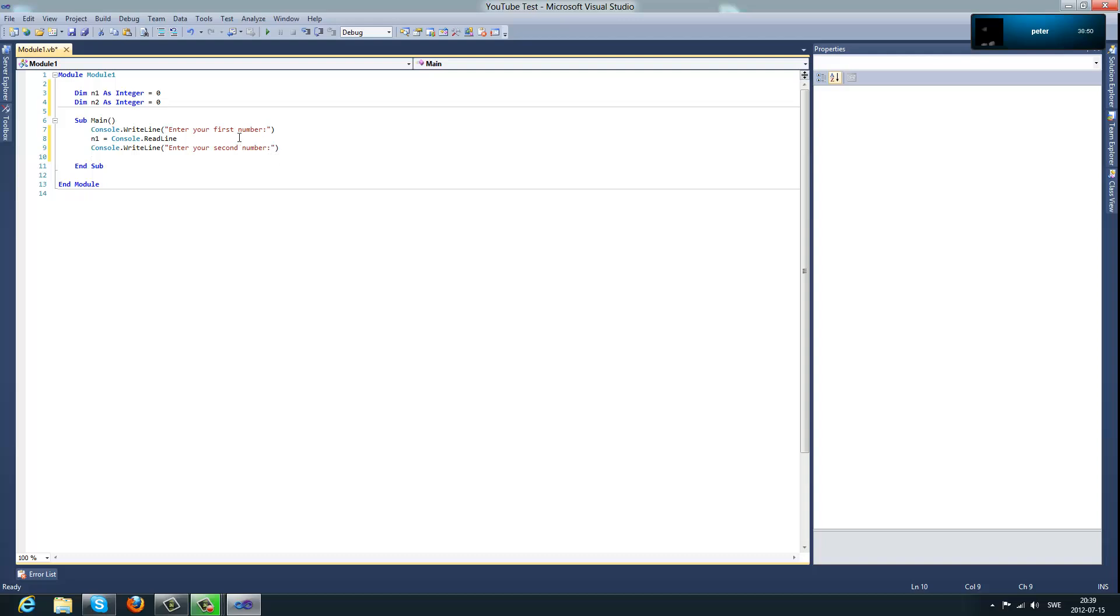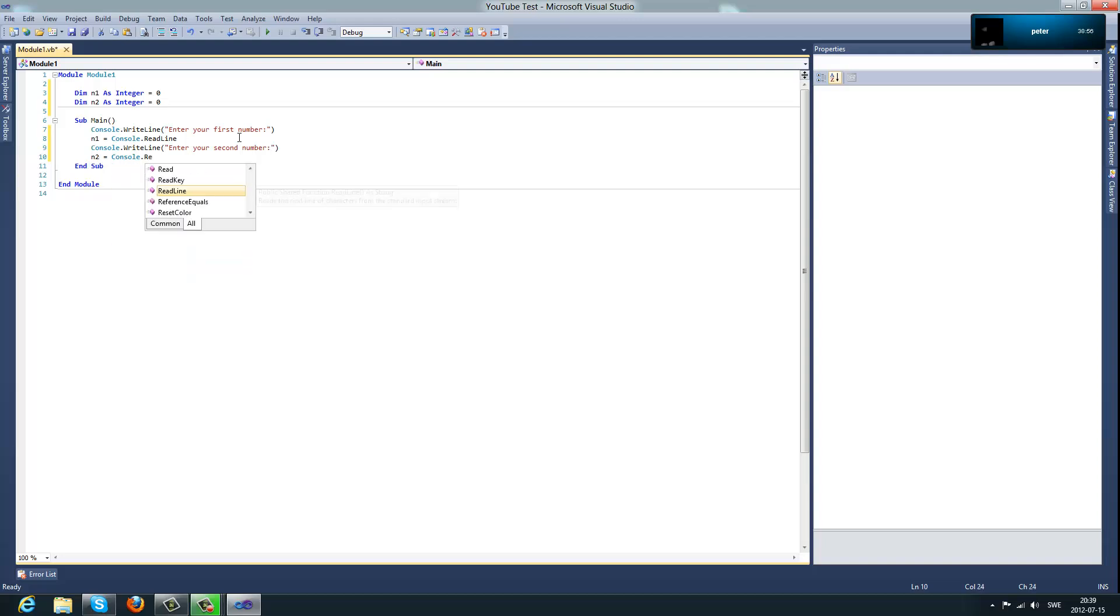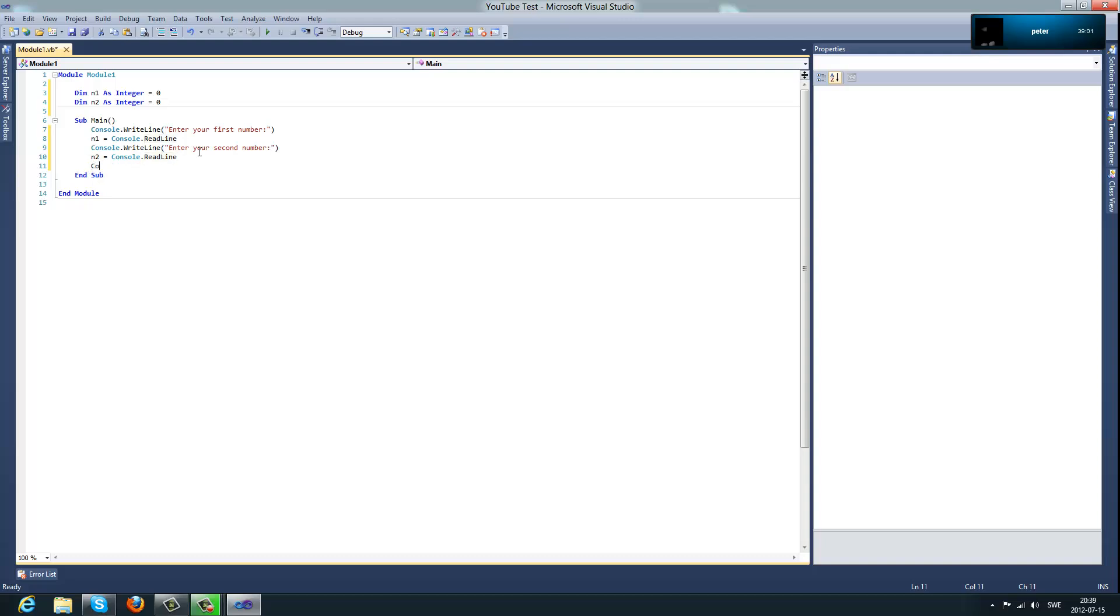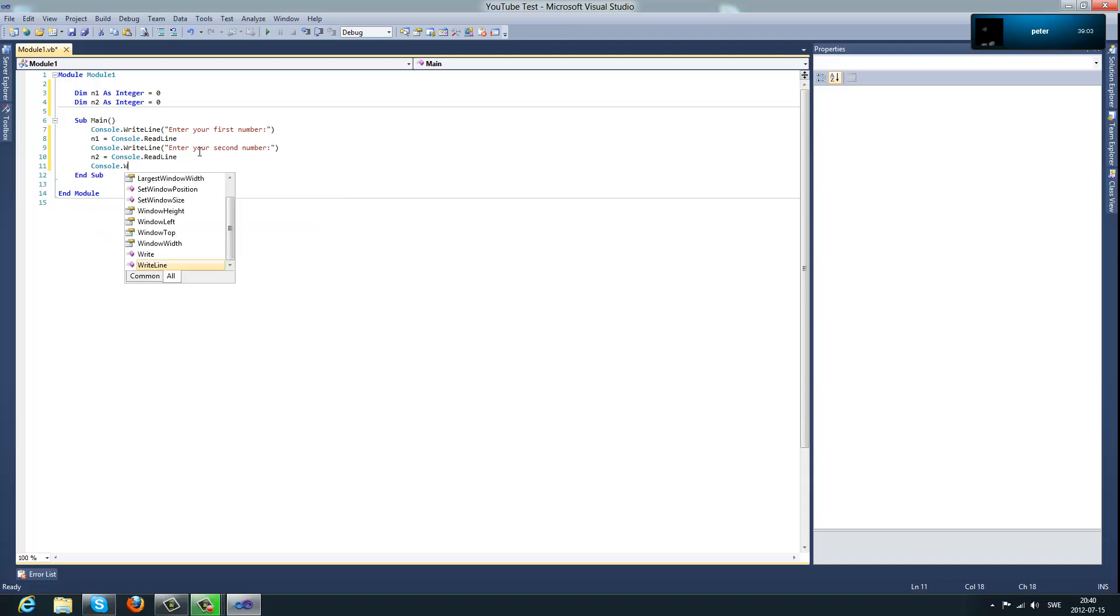And what you want to do below that line is number two equals console dot read line. And now when you have those two values you can do like this console dot write line.